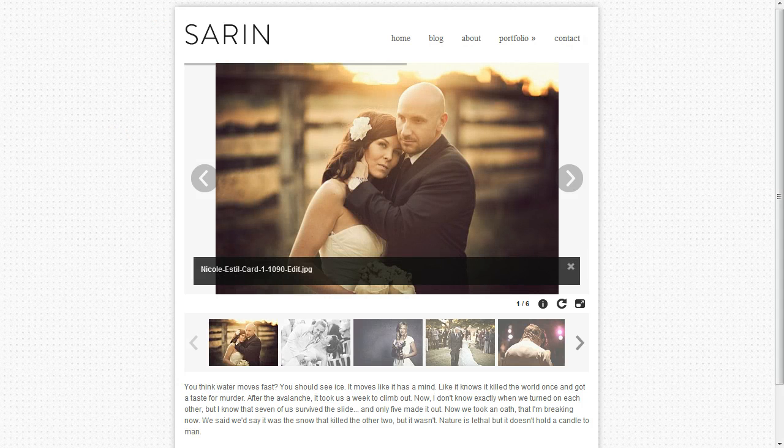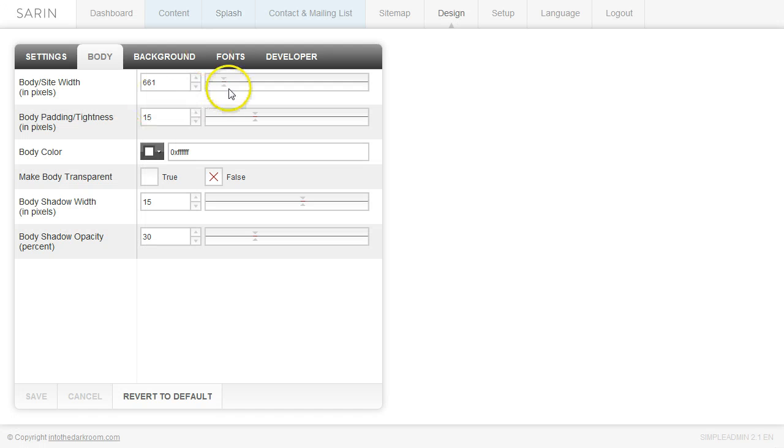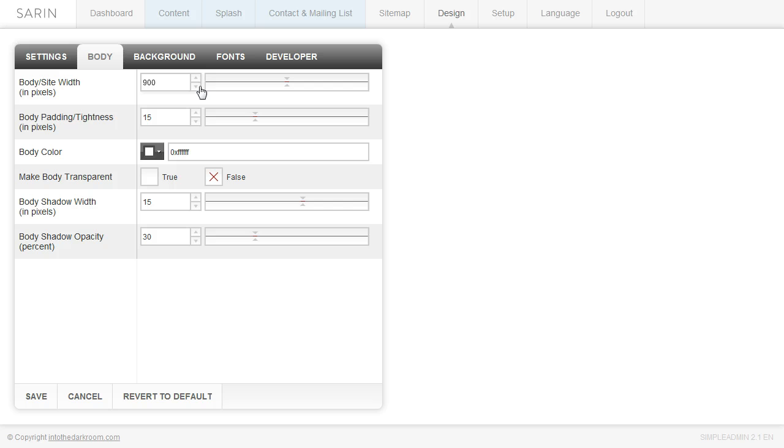And if you want to make it larger, you can do that as well. It's just this really quick toggle. You can decide what size width you want your site to be.